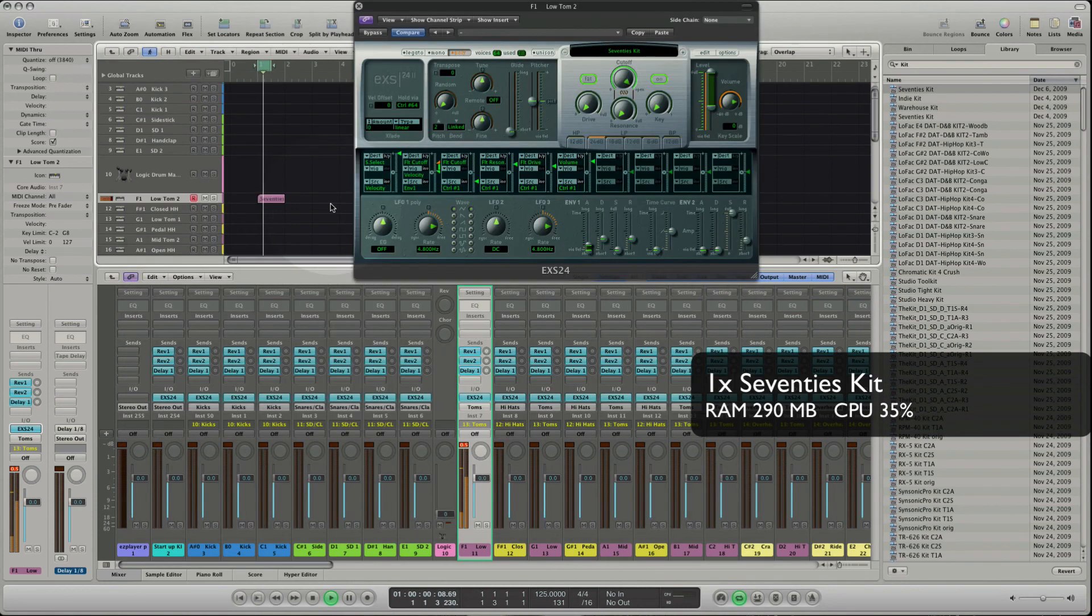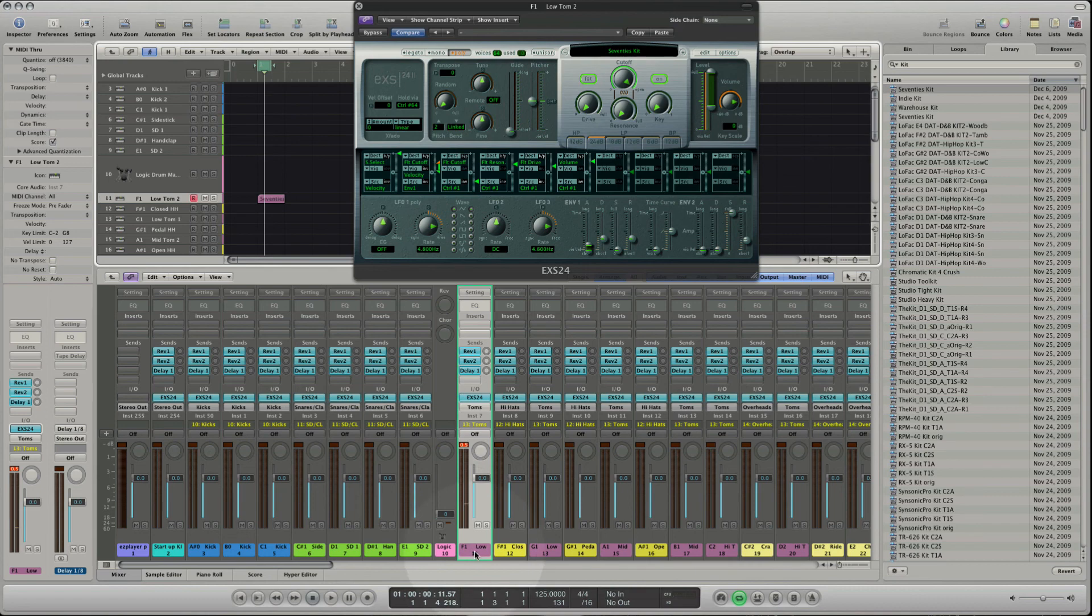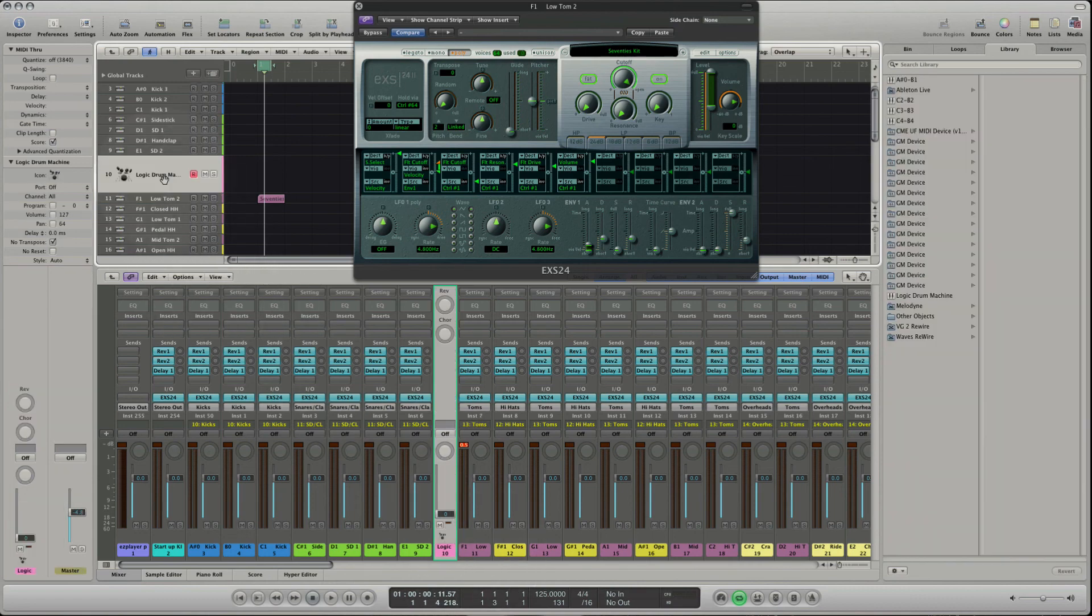At the key track F1 we have a 70s kit loaded with the tom set we want to use. If we switch to the Logic Drum Machine track we cannot play the set. We only hit the toms on F1. Go to the key track F1 again.